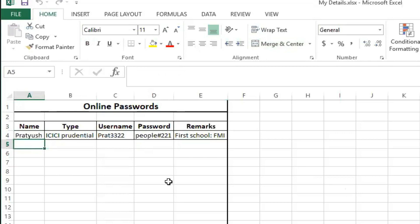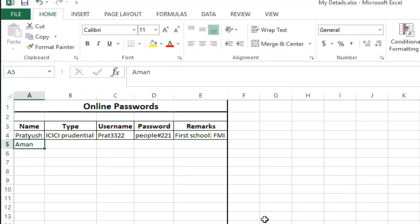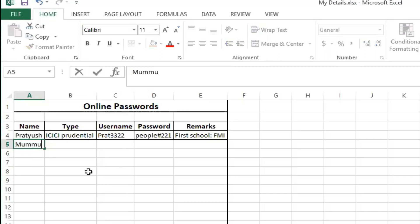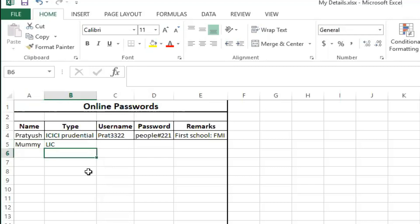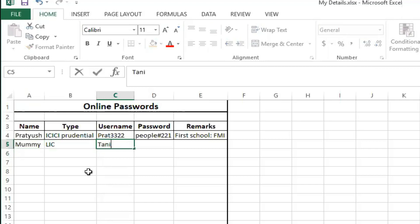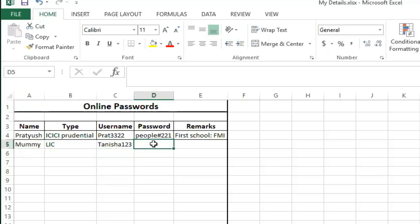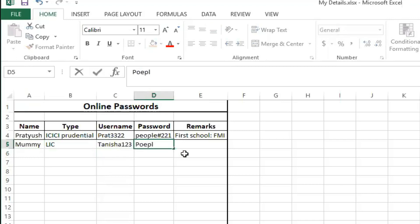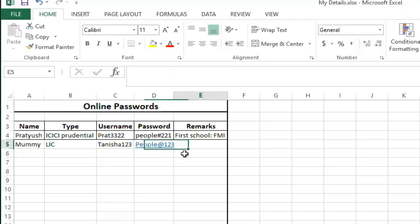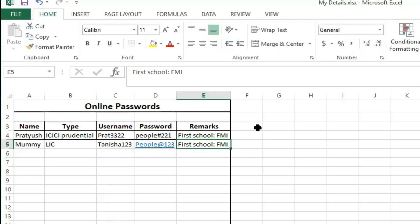For example, you often create passwords for your parents as well, and both you and your parents need to remember them — which is a hard task. So I created one for my mother: name 'Mommy', site 'LIC', username 'Tanisha123', password 'people@123', along with any remarks. You can build the entire list this way.